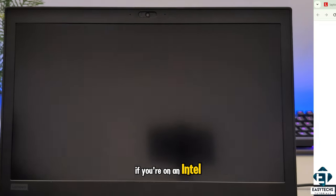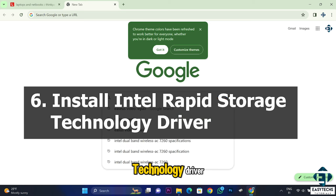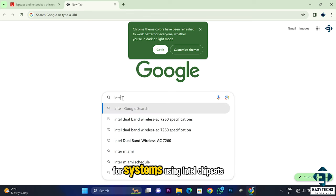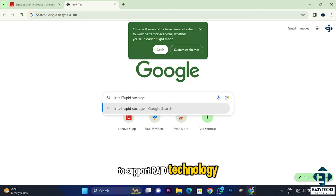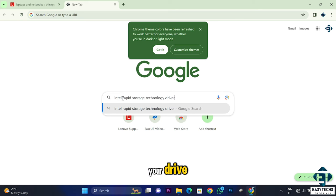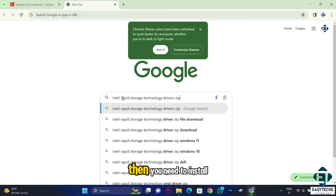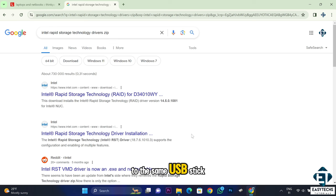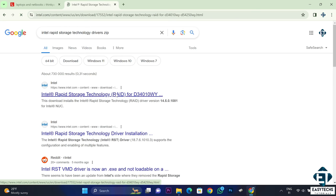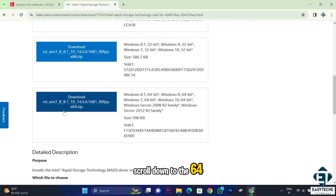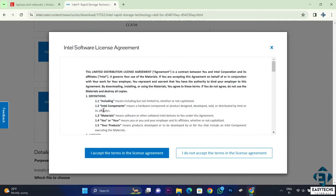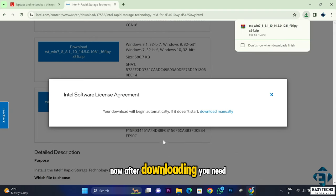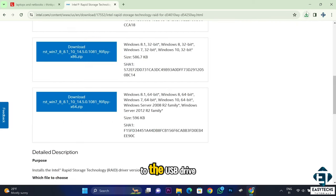This last step is also applicable if you're on an Intel platform: install the Intel Rapid Storage Technology (RST) driver. This software package provides advanced storage features for Intel chipset systems and is mainly designed to support RAID technology, but its absence can sometimes cause drives not to be detected during Windows installation. The driver needs to be saved to the same USB stick as your Windows installation files. Go to Google and search 'Intel Rapid Storage Technology drivers zip', then click on the RAID link from Intel. Scroll down to the 64-bit version and download the zip file, accept the license terms, then extract it to a folder and copy the entire folder to your USB drive.